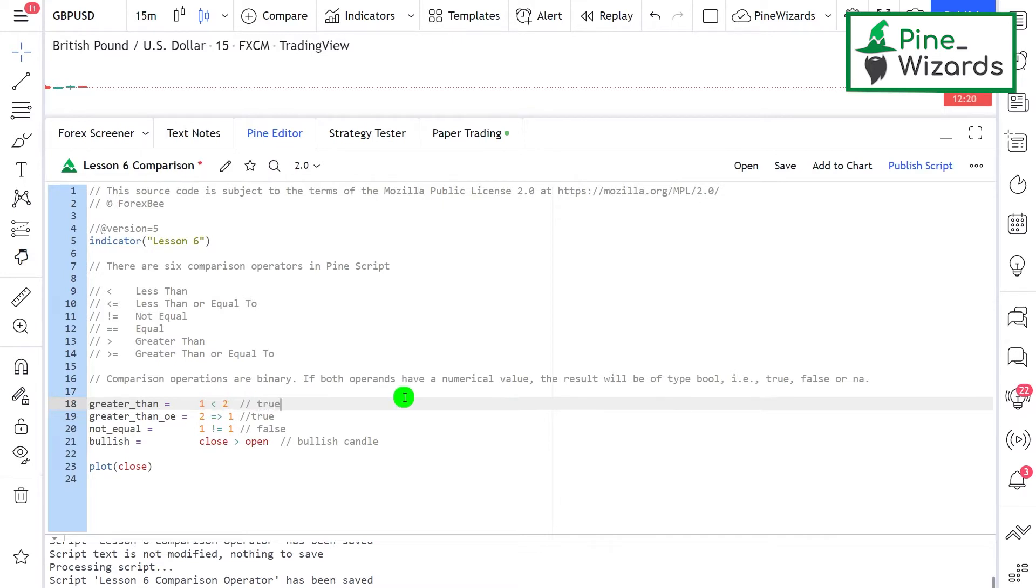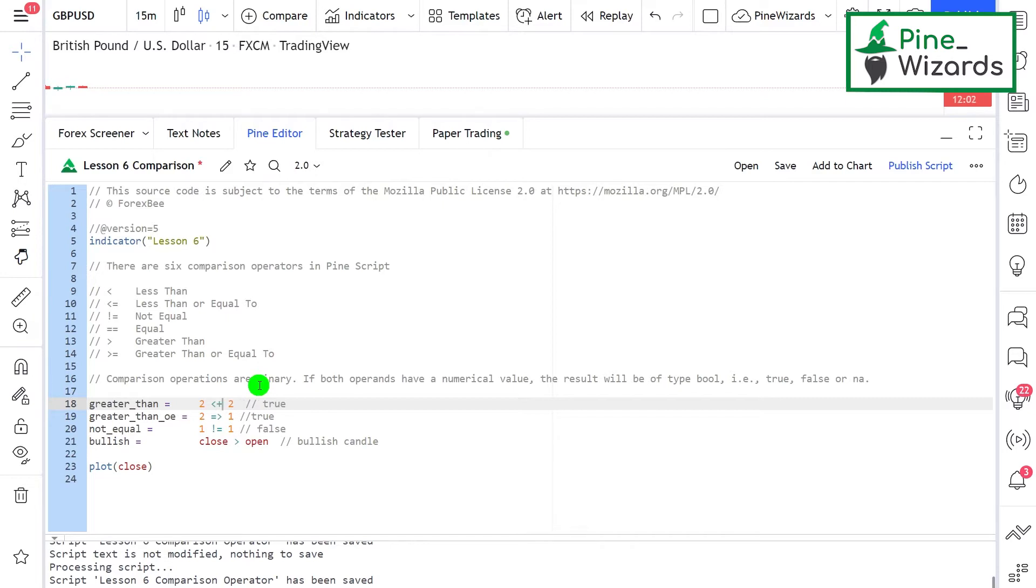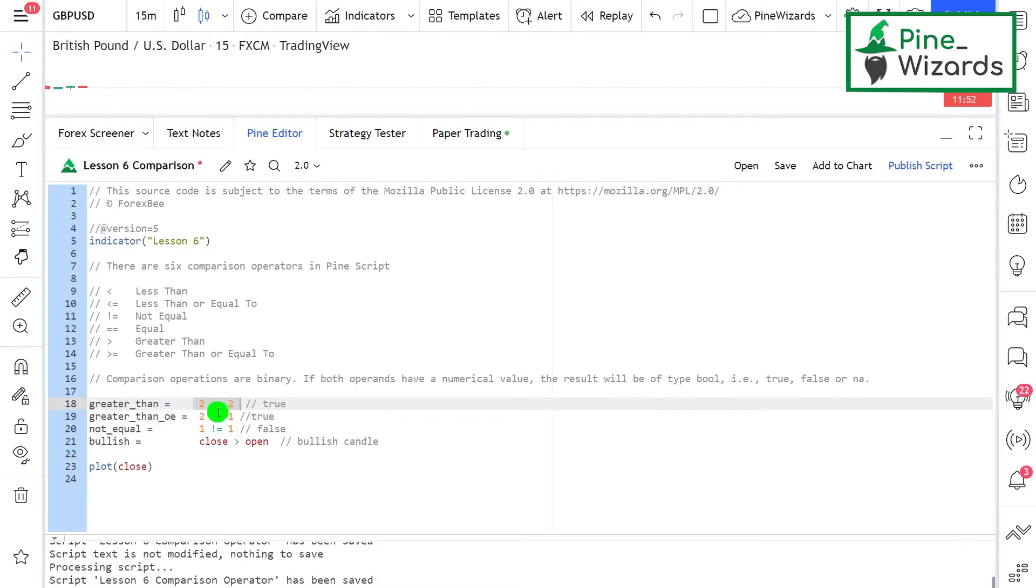The less than or equal to operator is used to compare if two values are less than or equal to each other. For example, if I change this to 2 is less than or equal to 2, the result will be true because 2 is equal to 2.